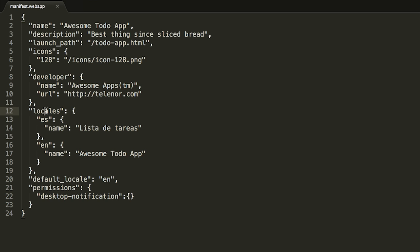Underneath the locales field, we have the default_locale field, which determines what language will be the default when this app is installed for the first time. The last field is the permissions field. In this case, we only give permission to desktop notification.